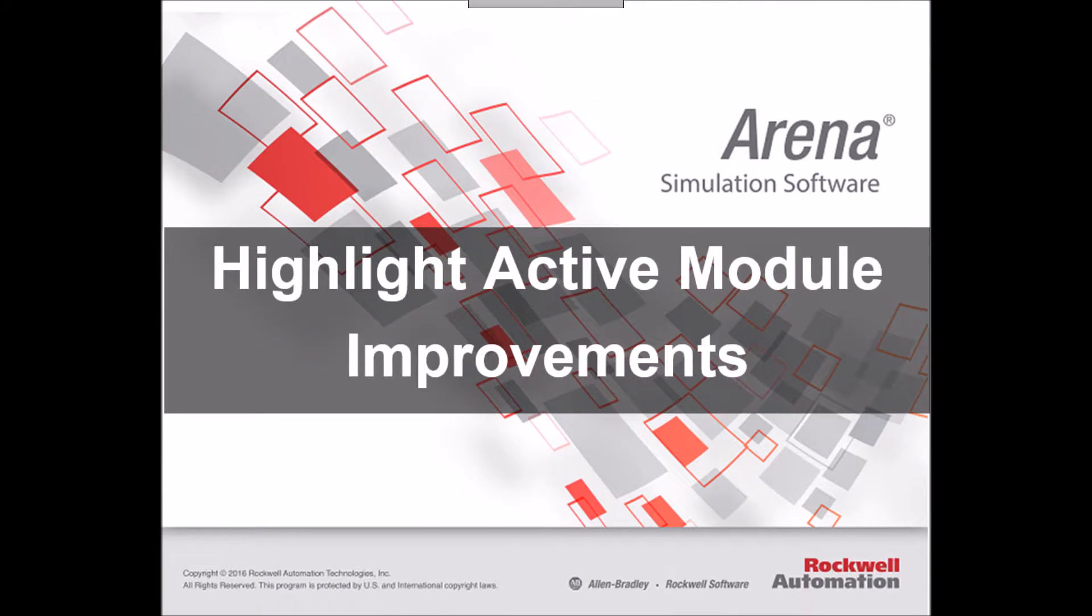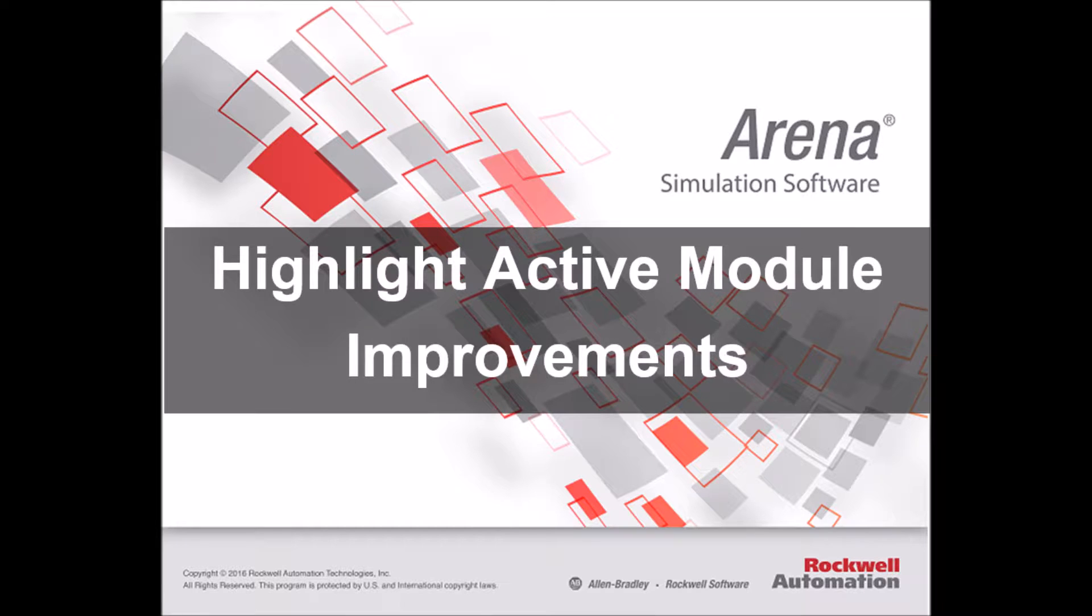Hello everyone, this is André at SimWell. Here we're going to demonstrate the improvements to the Highlight Active Module feature in Arena version 15.